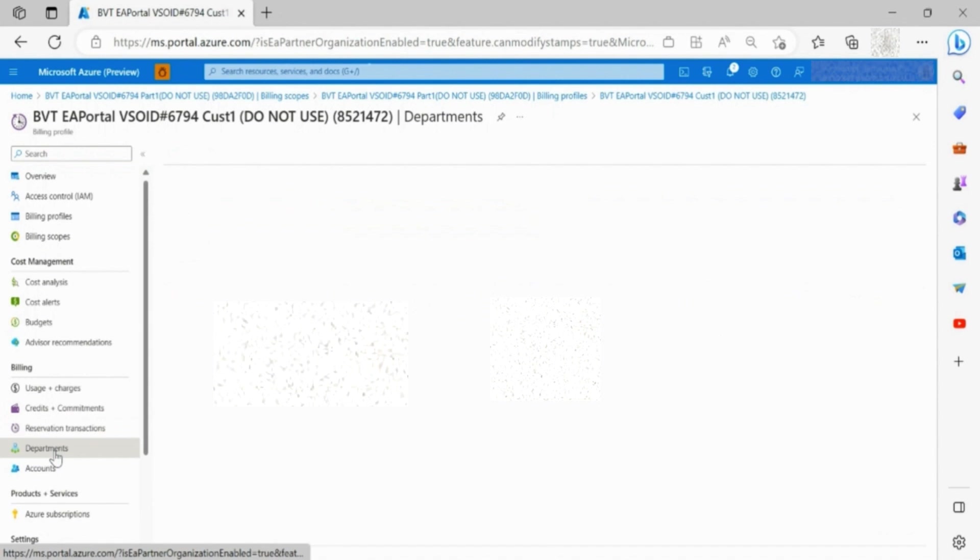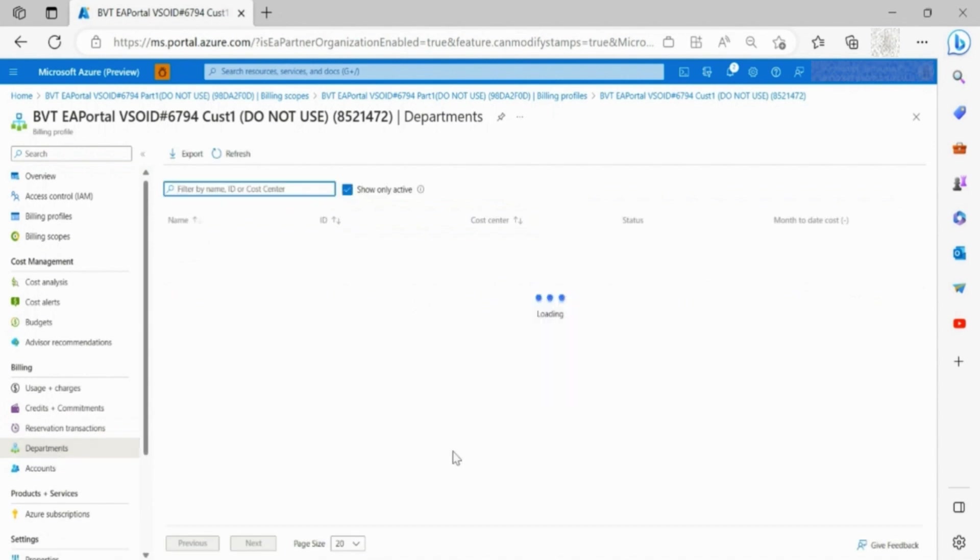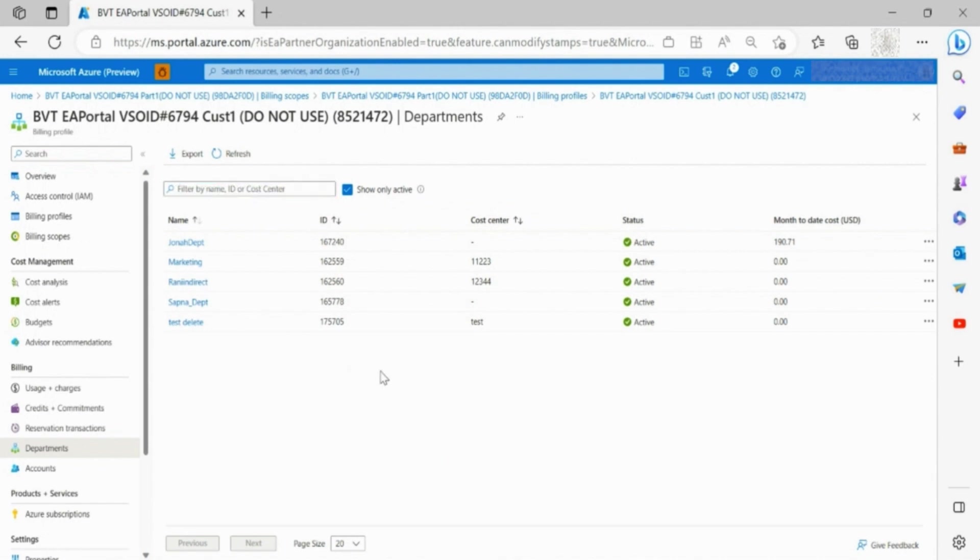Through departments, you are able to see department detail information, including name, ID, cost center, and status. To view a specific one, click on it.